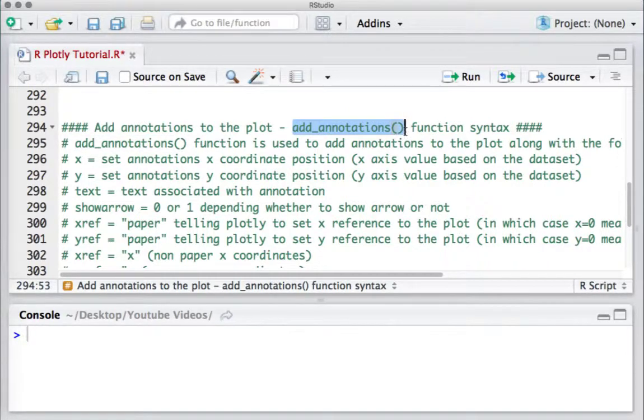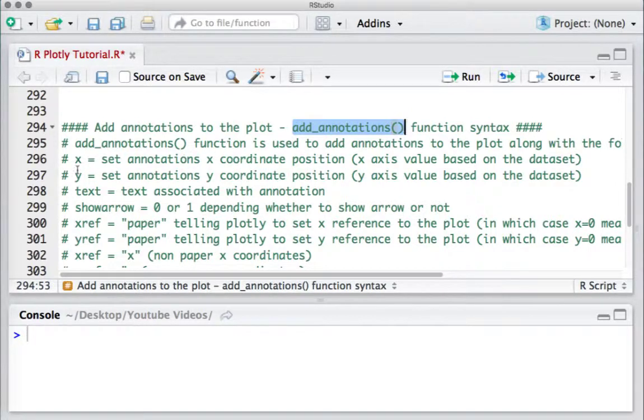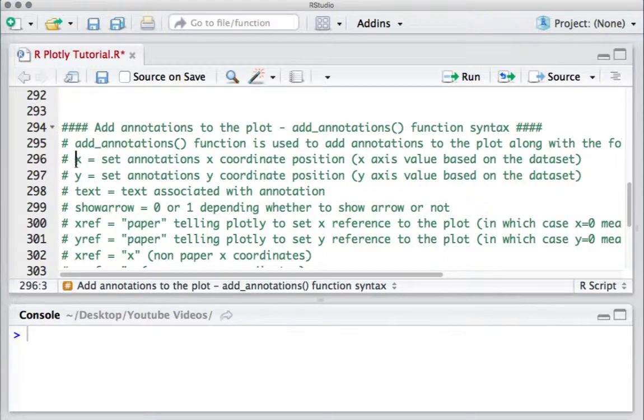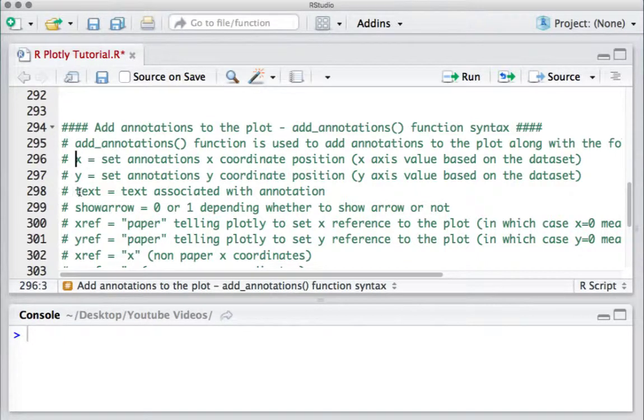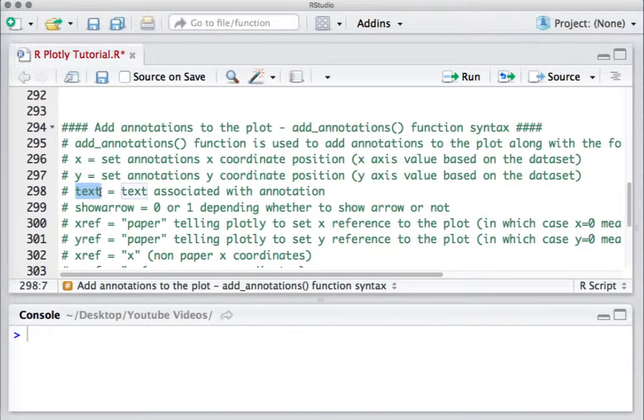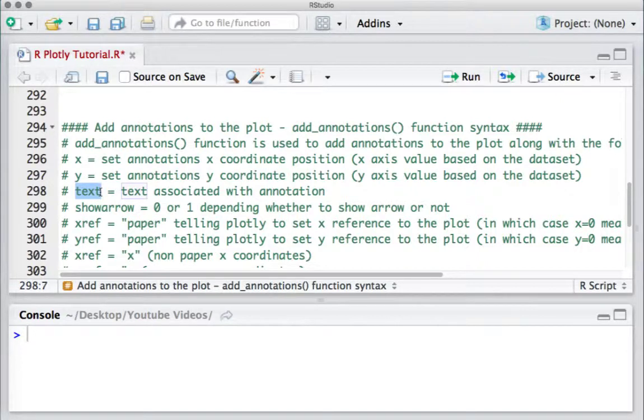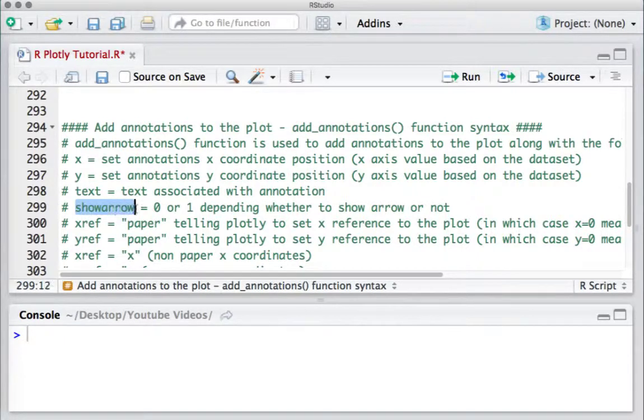add_annotations has multiple arguments. Most importantly, the X and Y coordinates define the location of data points. The text argument specifies the annotation content. By default, the annotation appears with an arrow, which can be toggled on or off.